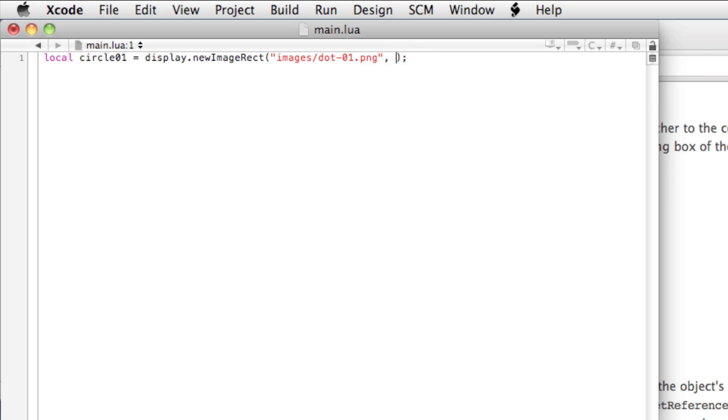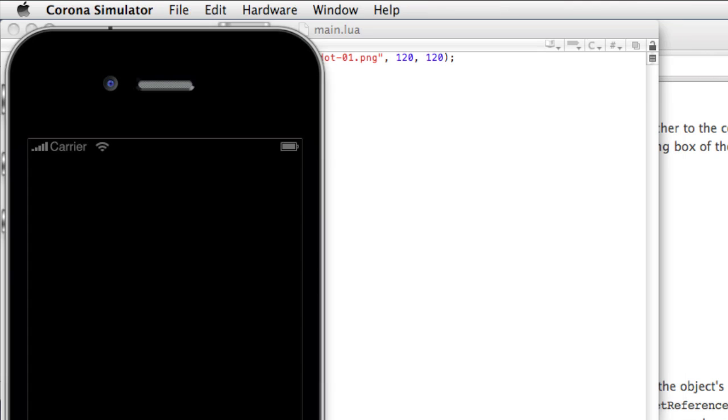Okay, we'll type comma. Now, we do have to enter the width and the height. And this is the width and the height at the 1 to 1 ratio, not the at2x, which is really 240 by 240. Save, and let's take a look.